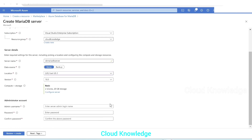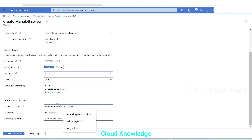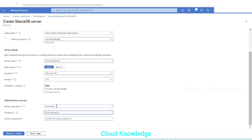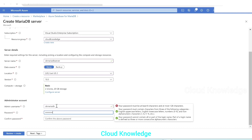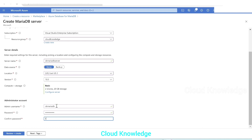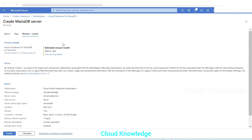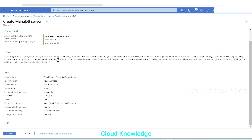We'll apply the changes — compute and storage is done. For the administrator account we'll enter username 'ck-mariatv' and set a password. Next we'll click on Tags — no tags to add. Then Review and Create, which shows the estimated cost per month, terms, and configuration details. Everything looks fine, so we'll click Create.